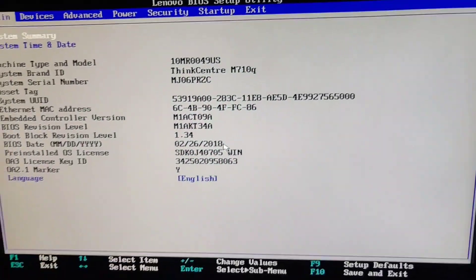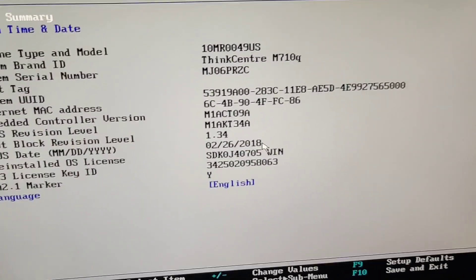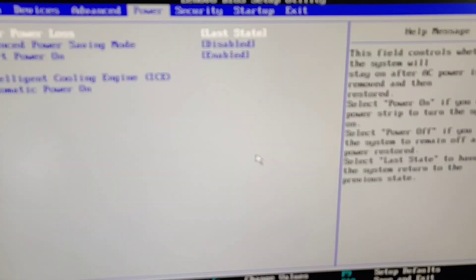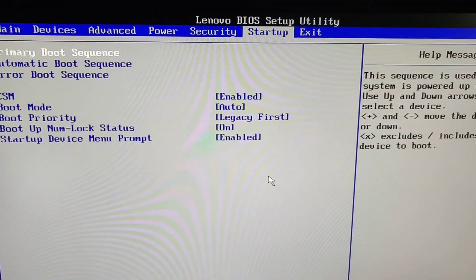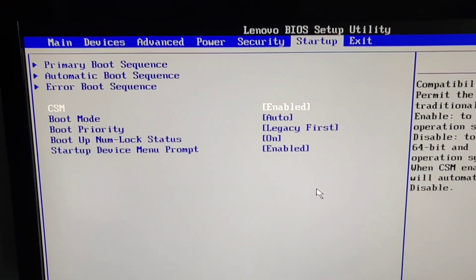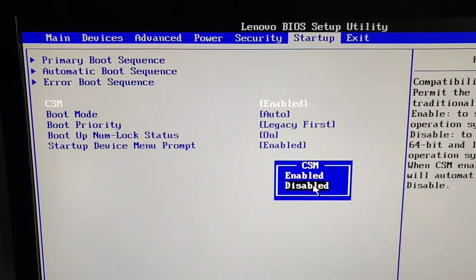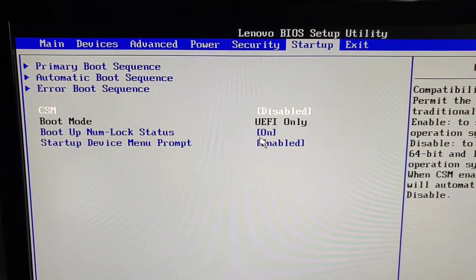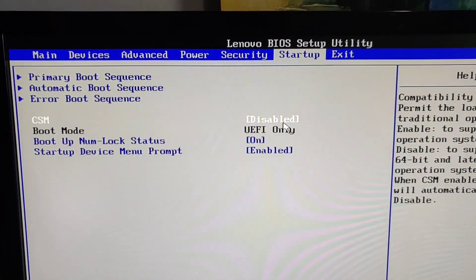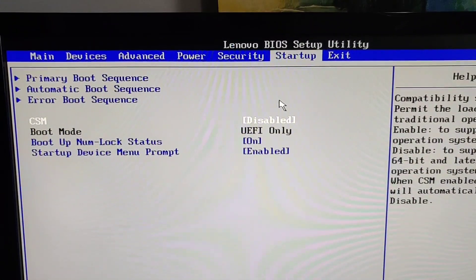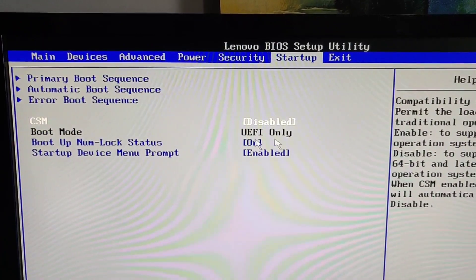Alright, so what you're going to do is you're going to go here to startup, CSM, disable it. And then automatically you see it changes here to UEFI only.